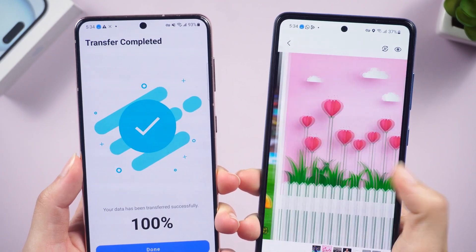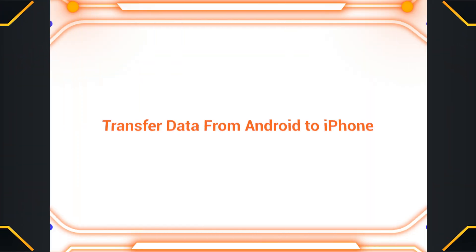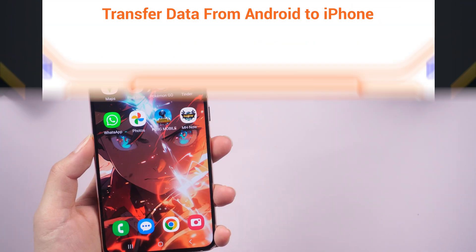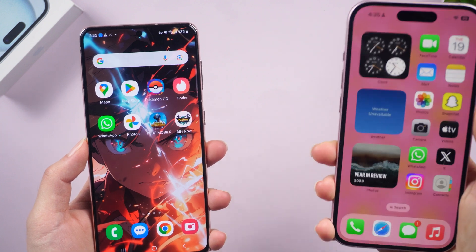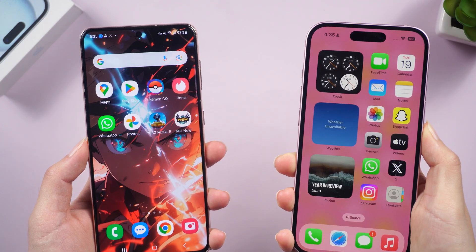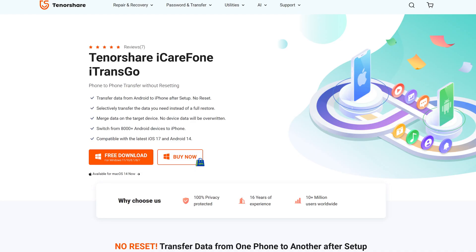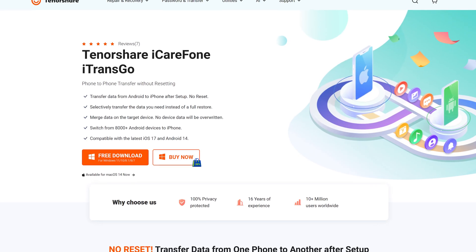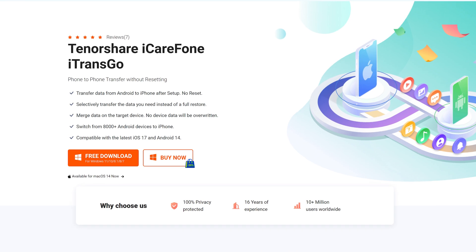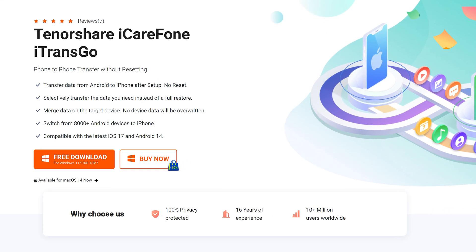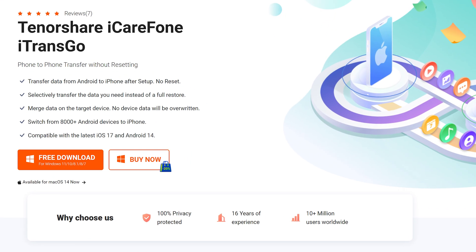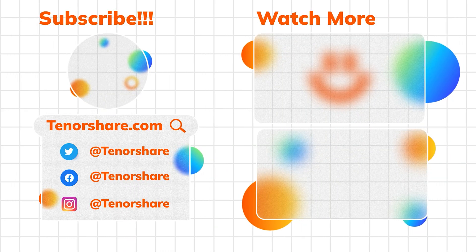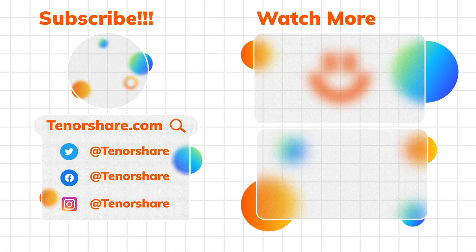That's it! If you buy a new iPhone and want to know how to transfer data from Android to iPhone without reset, iTransGo saves you time and makes it easy — check the download link below and give it a try. Thanks for watching and we'll see you in the next one.